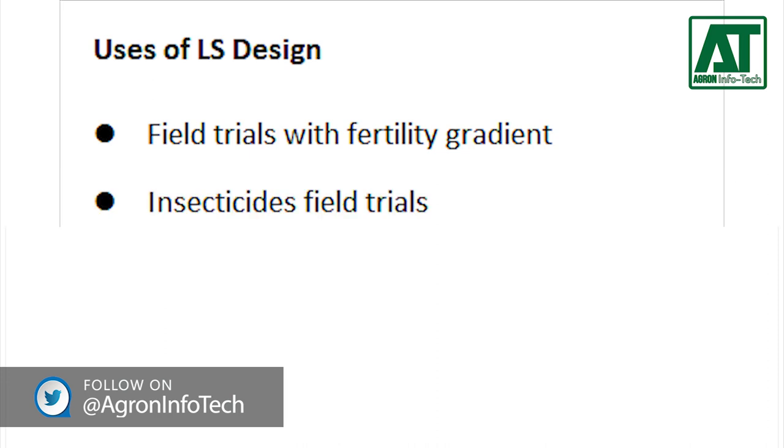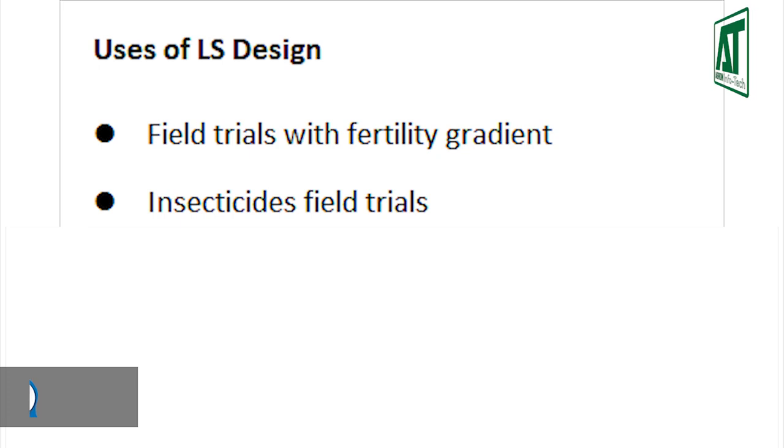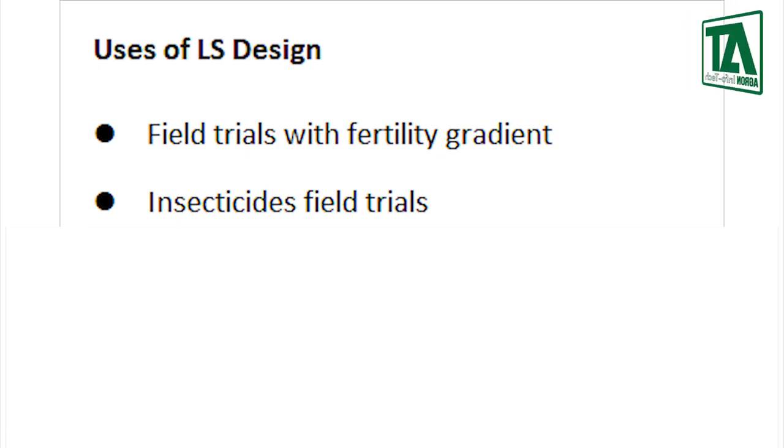Insecticide field trials where the insect migration has a predictable direction that is perpendicular to the dominant fertility gradient of the experimental field.